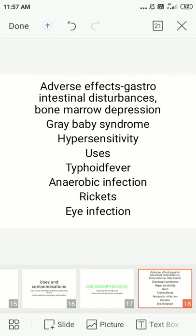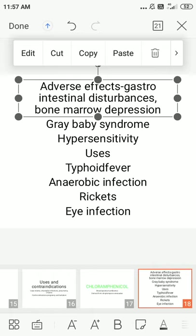Broad spectrum antibiotics are divided into tetracycline and chloramphenicol. Tetracycline has four cyclic rings; its mechanism is inhibition of bacterial protein synthesis. Adverse effects by organ: GI, hepatotoxicity, renal failure, bone, teeth, and phototoxicity. Uses include dental applications and tetracycline plus metronidazole combination. Chloramphenicol mechanism inhibits protein synthesis and causes ribosomal mutation. Adverse effects: hypersensitivity, bone marrow suppression, GI effects, and grey baby syndrome. Uses: typhoid fever, anaerobic infections, rickets, eye and ear infections.